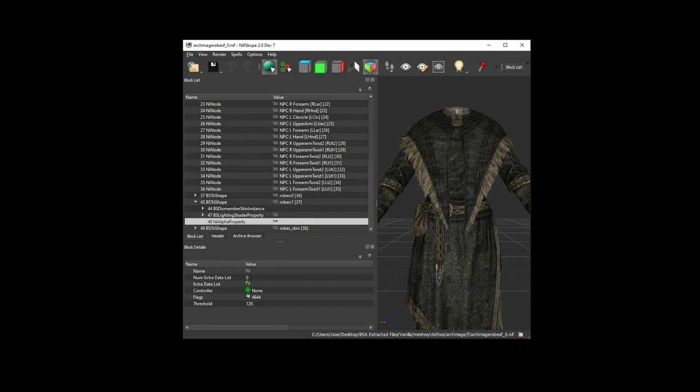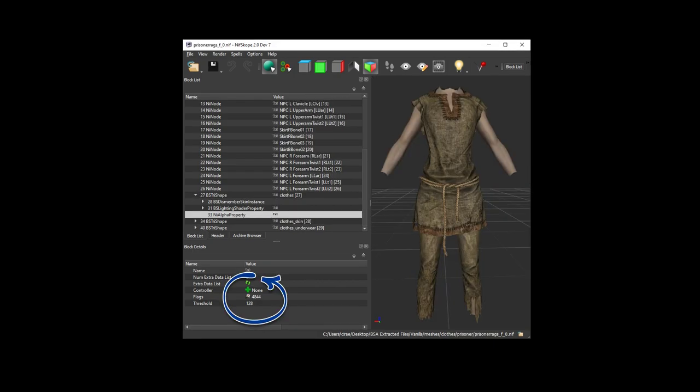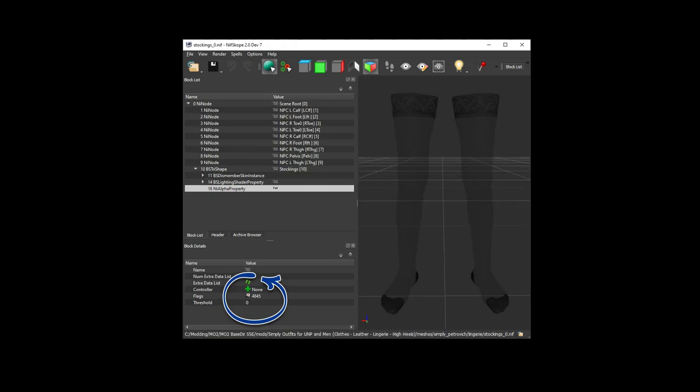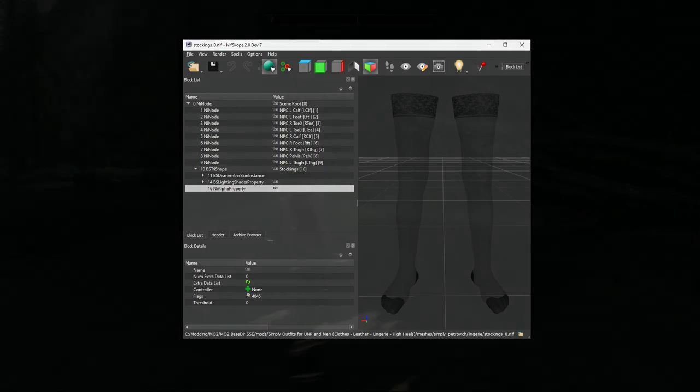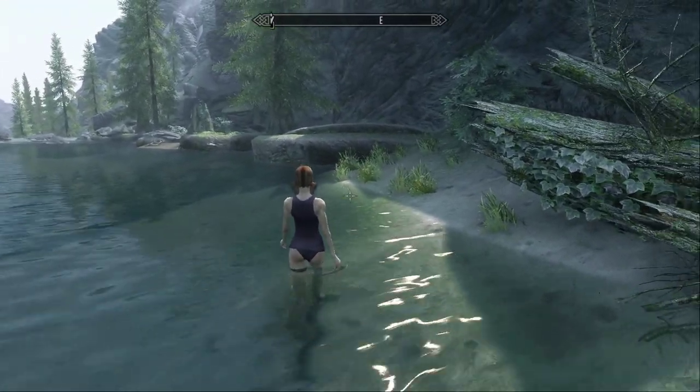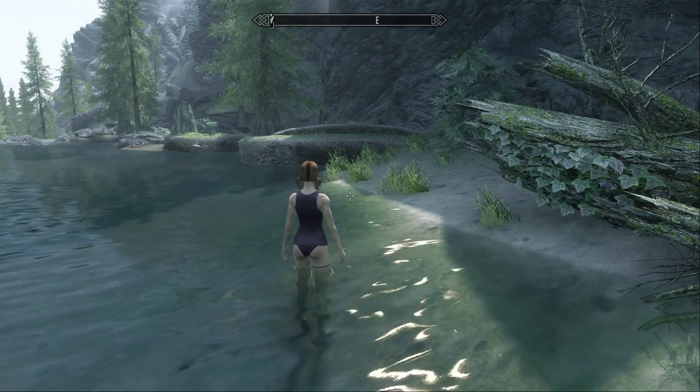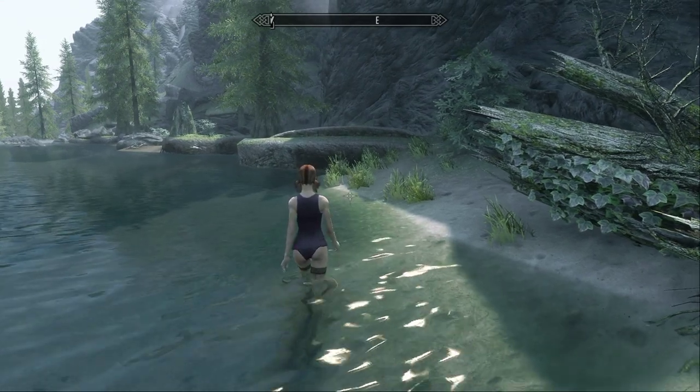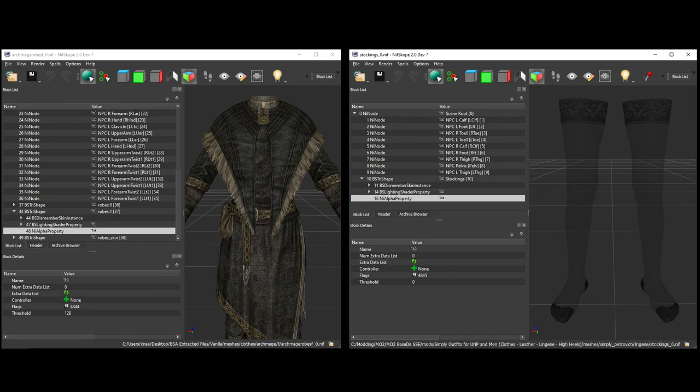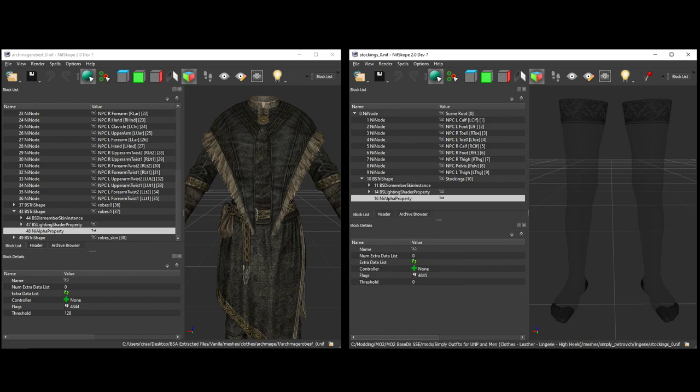When you are working with the alpha property, be aware that there are different flags and threshold values that you can use. I'm not going to go into all of that right now, but these can be adjusted, and some values work better for some meshes than others. Don't be afraid to play around with these until your mesh looks just right, but do be aware that transparency underwater may not work right depending on which values you use. Some common settings are flags 4844 with a threshold of 128, or flags 4845 with a threshold of 0. I would suggest finding an existing example that you know works well in the game, and that's similar to what you're trying to achieve, and then copy the values from that to get started.